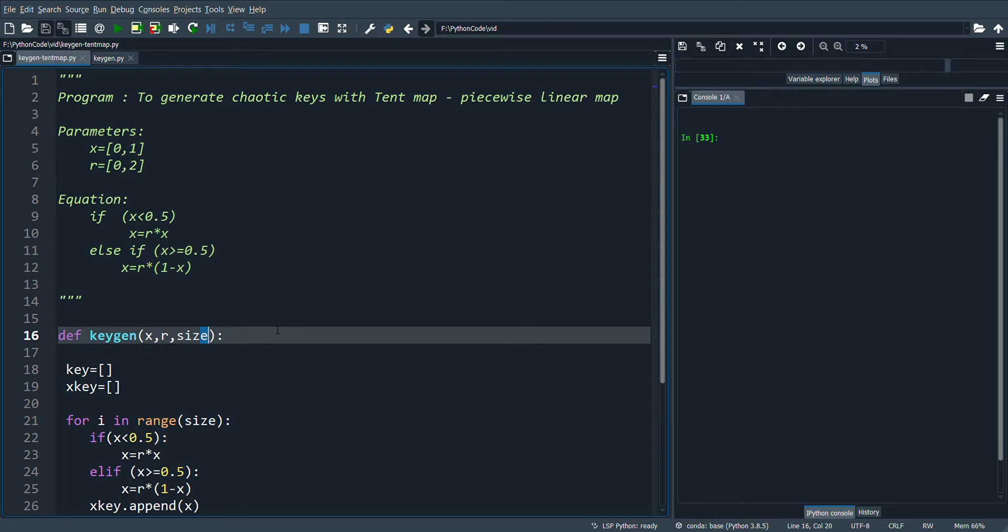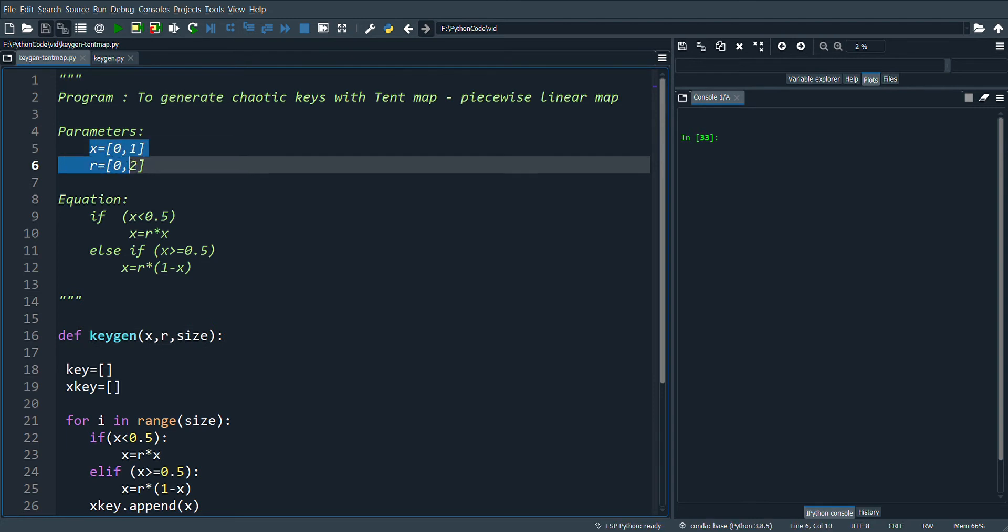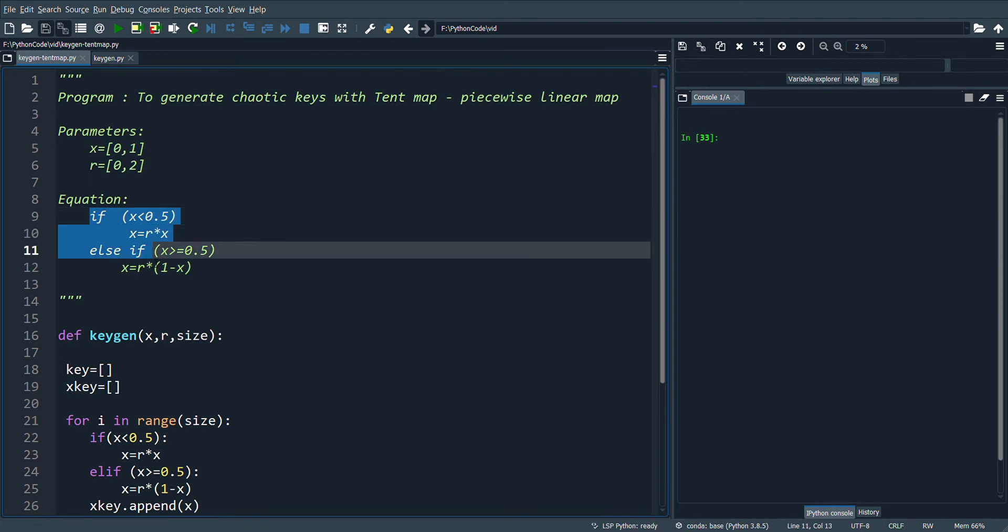So what is a tent map? It is a simple piecewise linear map which consists of multiple linear segments that has limited breaking points. Tent map has two parameters X and R, where X is in the range 0 to 1 and R is a control parameter which is in the range 0 to 2.